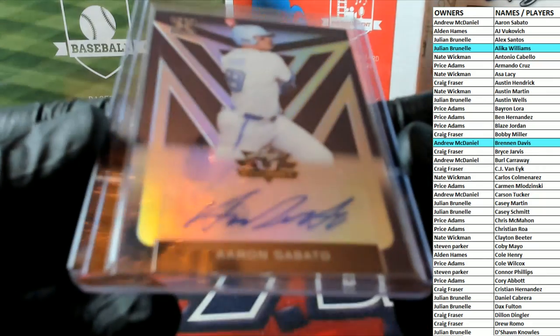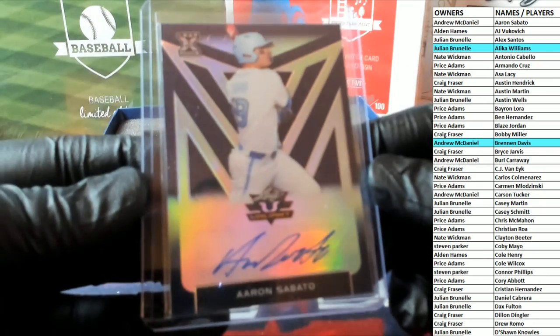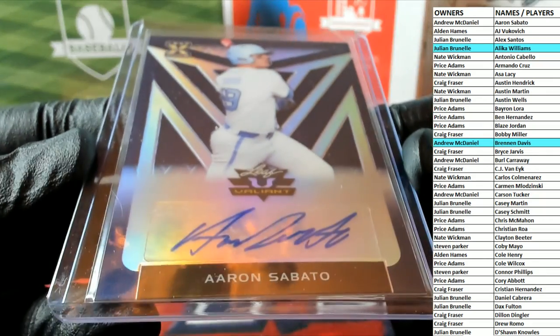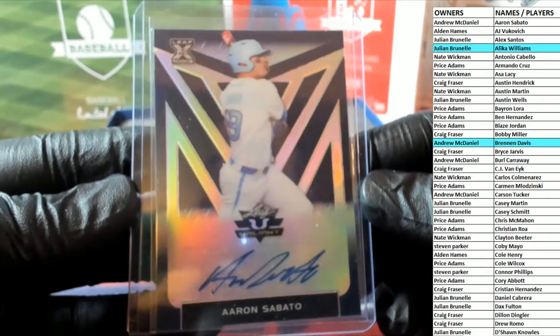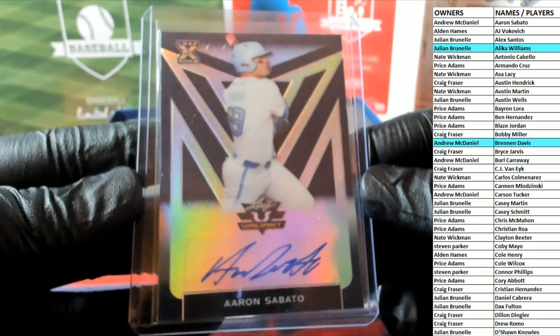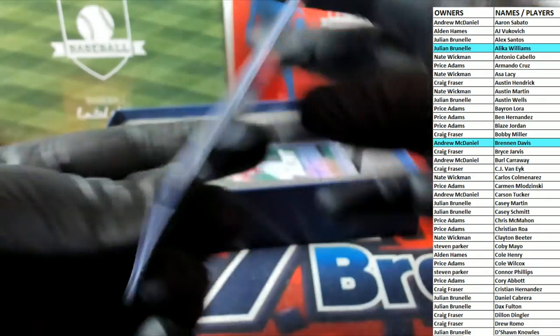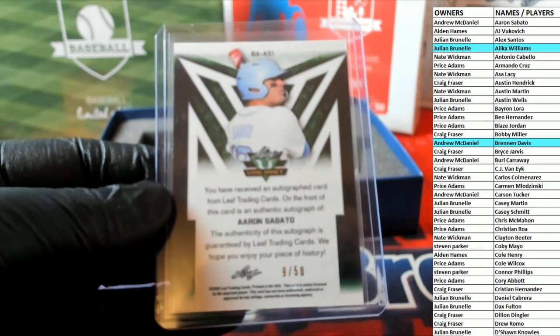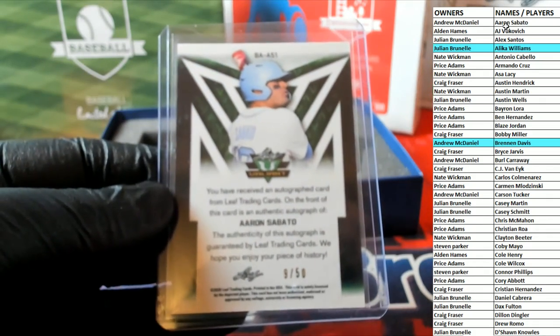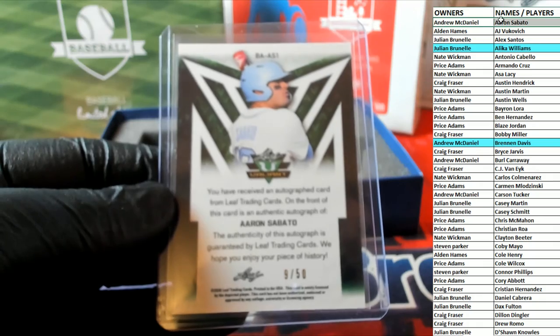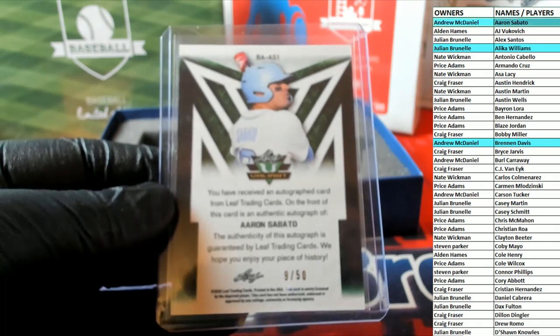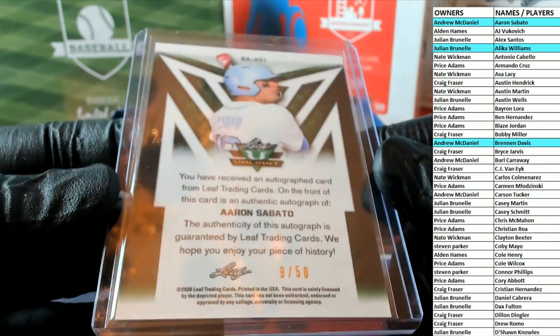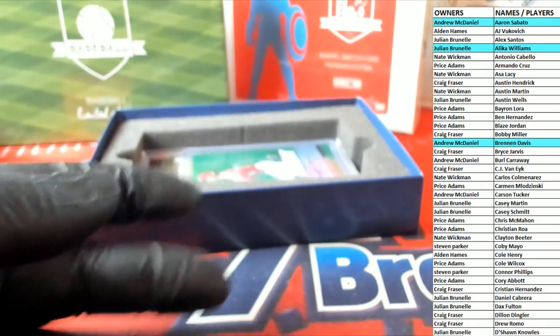Here's our next one. Oh, Aaron Sabato, nice. Aaron Sabato, and let's see who's here at 9 of 50. Andrew M again, that's you sir. Andrew M, 9 of 50, excellent.